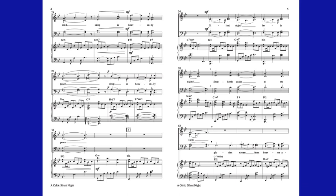Silent night, holy night. Shepherds break at the sight.